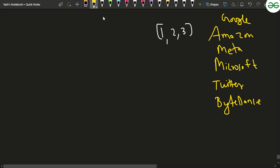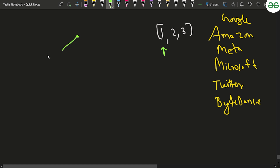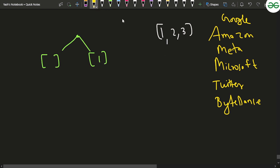For every element you have a choice: either include it in your answer or not include it. So at the very first element, which is 1, you can either include it or not include it. If you don't include it, the set remains empty. If you include it, the set becomes {1}. Then you move to the next element.